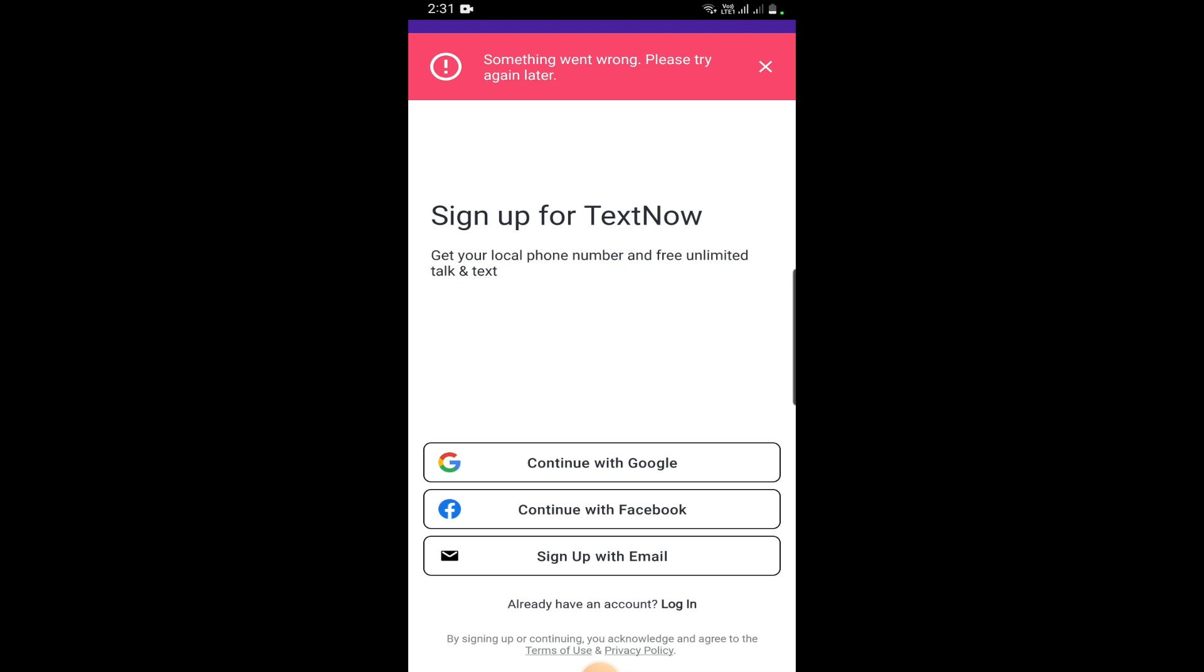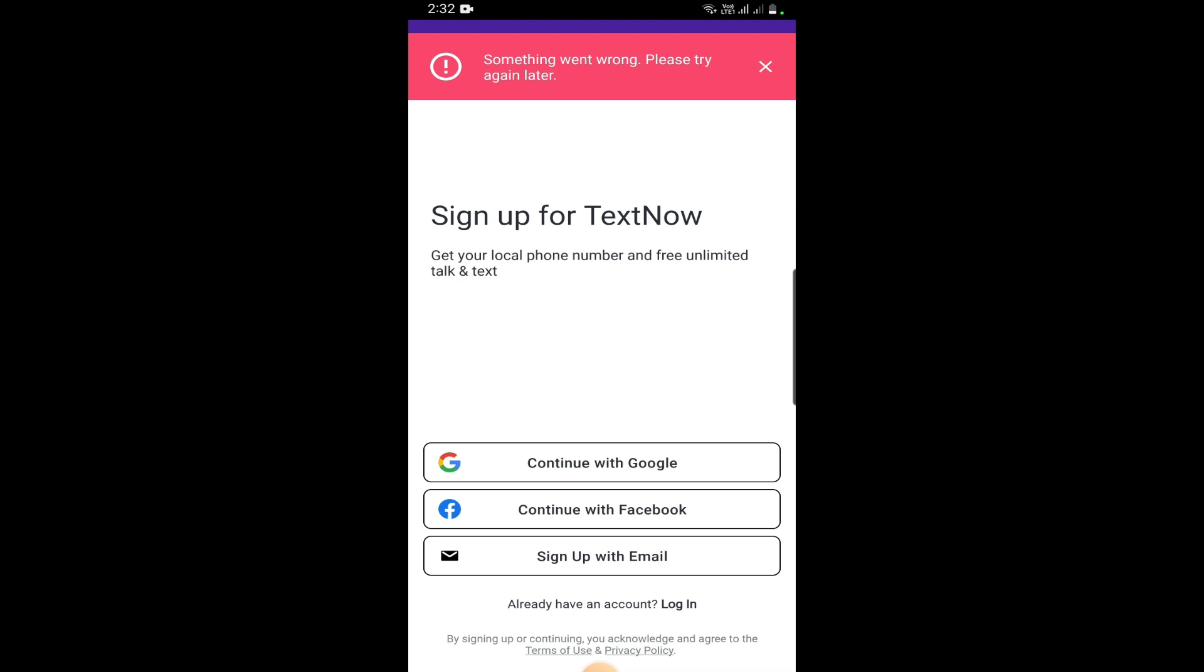So another error is appearing which says something went wrong, please try again later. This is the problem. Based on the information I received so far, it's working in some countries and not working in many other countries. You can also try using a VPN but keep in mind that it will not work. It will break your connection while using TextNow and say that your connection is not available or you do not have internet connection.